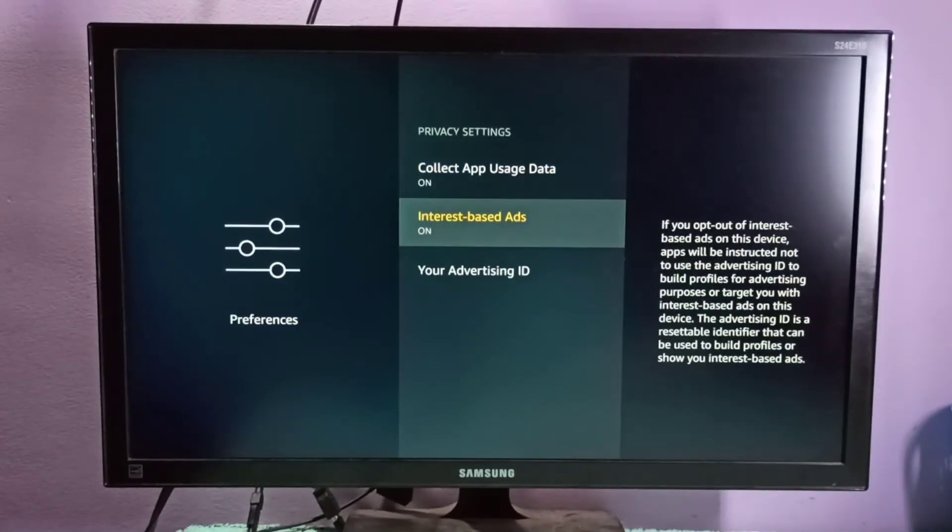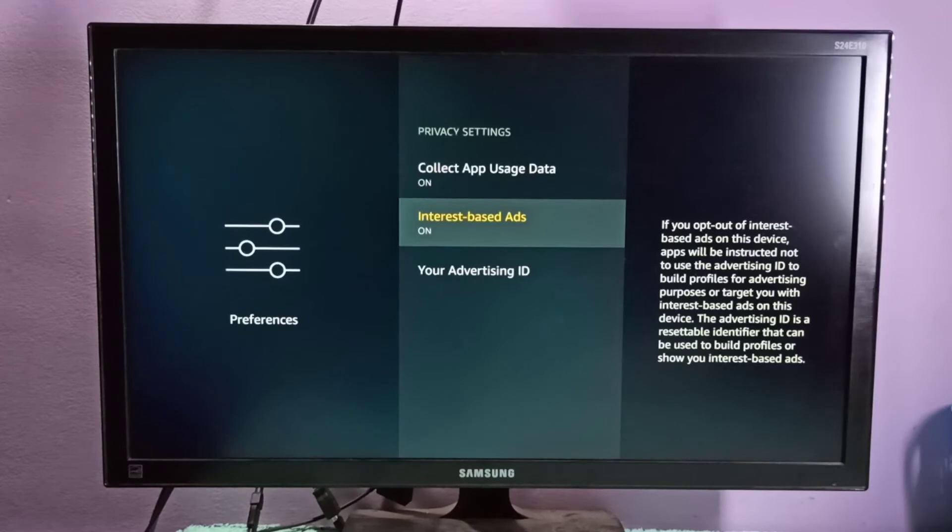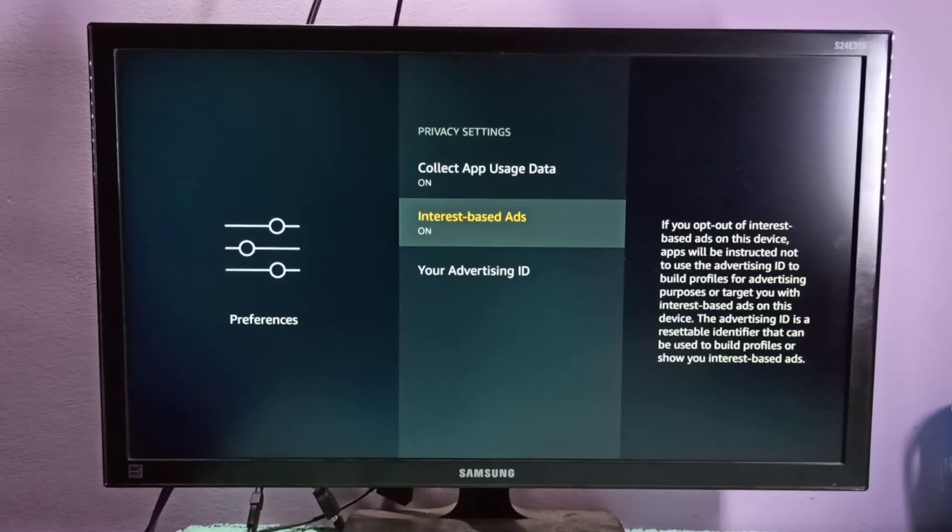On the right side you can see the message: If you opt out of interest-based ads on this device, apps will be instructed not to use advertising ID to build profiles for advertising purposes or target you with interest-based ads on this device.